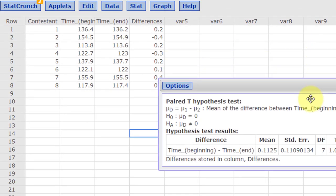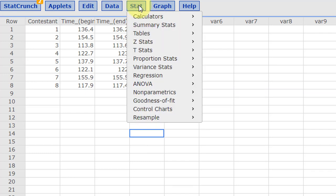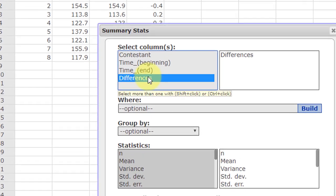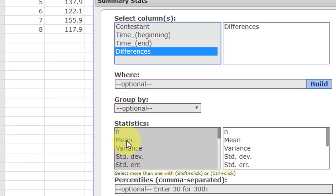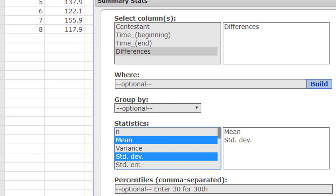Put this out of the way. There's our differences, d little d. All we need to do then is just go to summary stats, select columns, pick differences, and then select the mean. Hold down the control key for standard deviation.